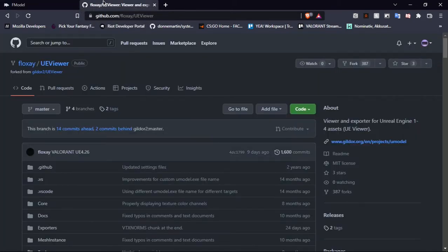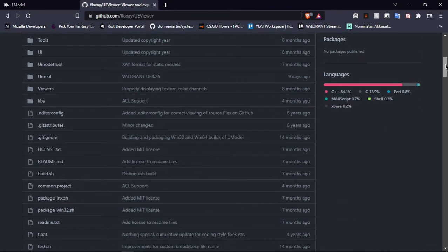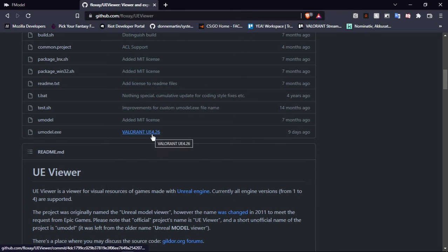First I'm going to start with UA Viewer, or UModel as known in the community. The original UModel branch doesn't have support for newer versions of Valorant — or rather it doesn't work at all. The community has fixed most of the problems. A well-known community member, Floxy, has made his own version of UA Viewer which adds support for Valorant's new versions, especially for Unreal Engine 4.26 which was released recently.